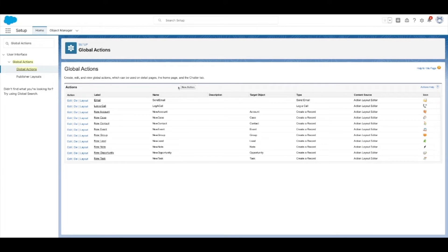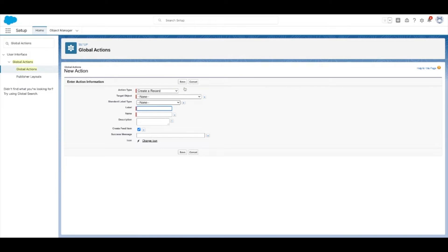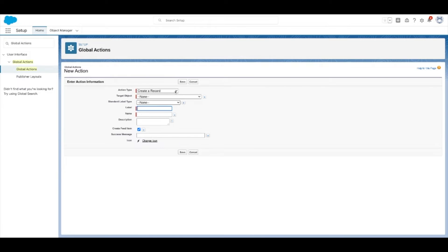Now select new action. Select the action type you want to use for this quick action. In this case, we're going to create a new record.